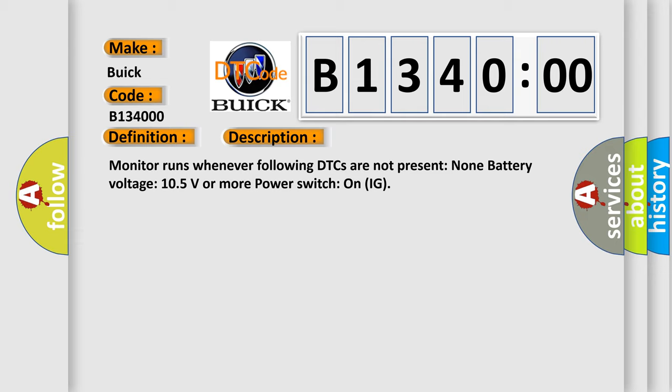Monitor runs whenever following DTCs are not present: None. Battery voltage 10.5 volts or more. Power switch on IG.